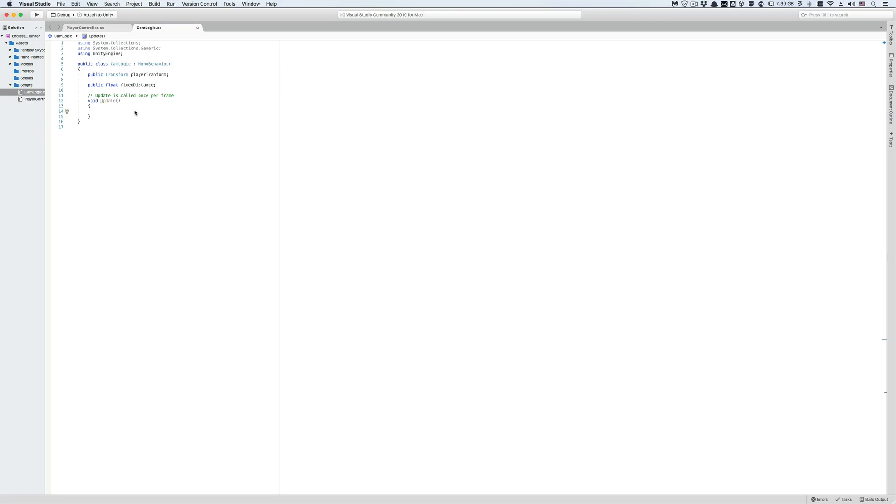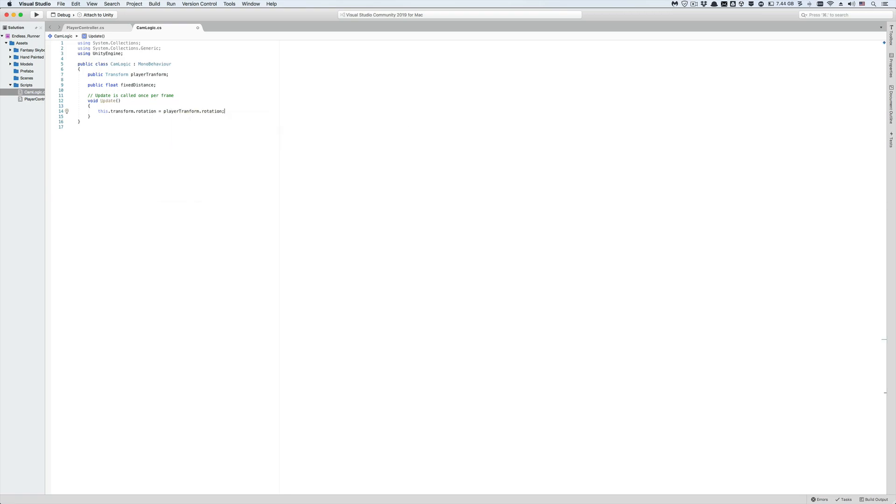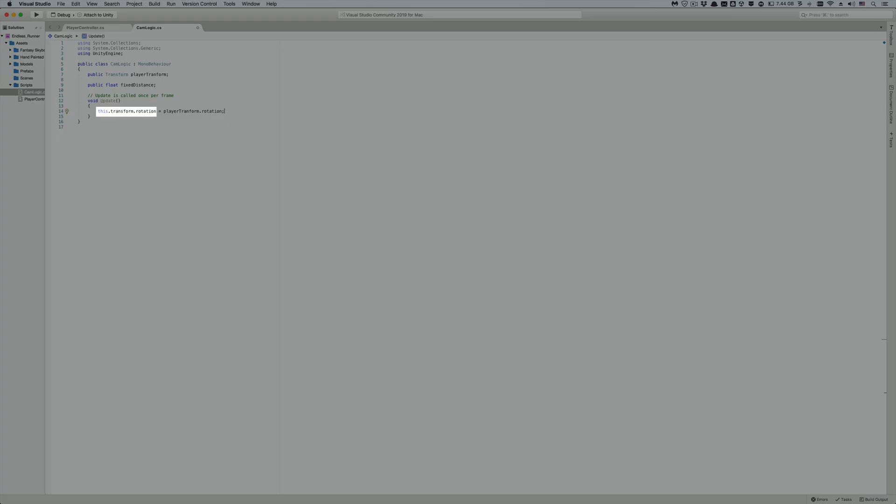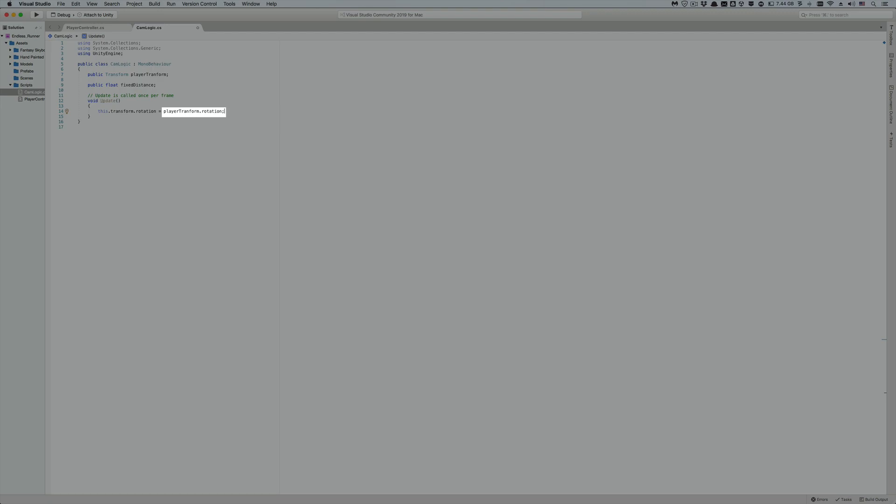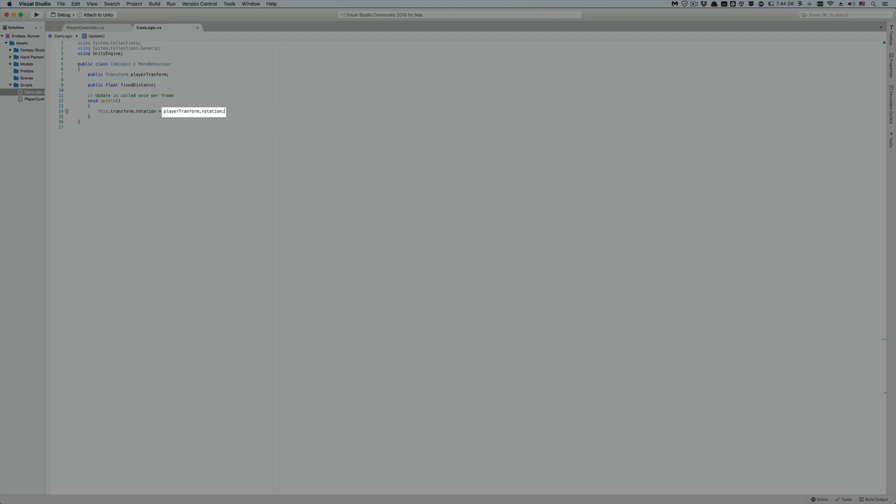Now let's go back to the update function and code our camera behavior. And you don't actually need to copy the following piece of code, it's gonna actually get deleted because it's gonna run into some problems as you'll see. But I'm gonna do it because you'll learn some things along the way. First, let's set the rotation of this camera game object equal to the player's rotation. Type this.transform.rotation equals player transform.rotation.